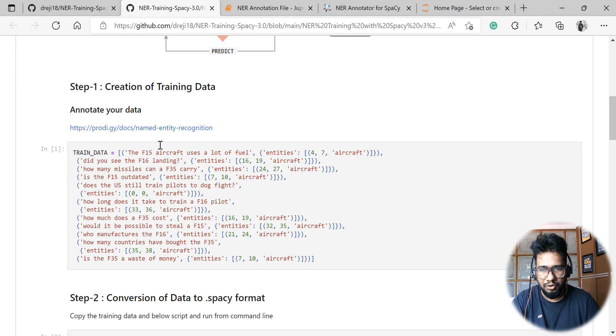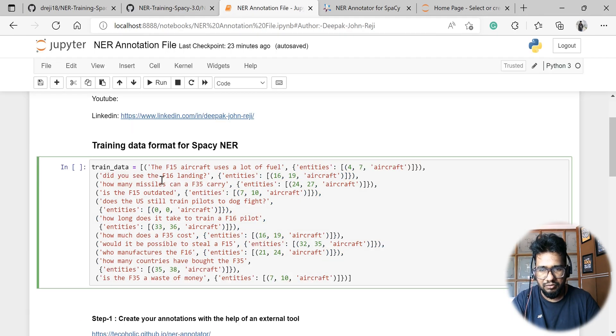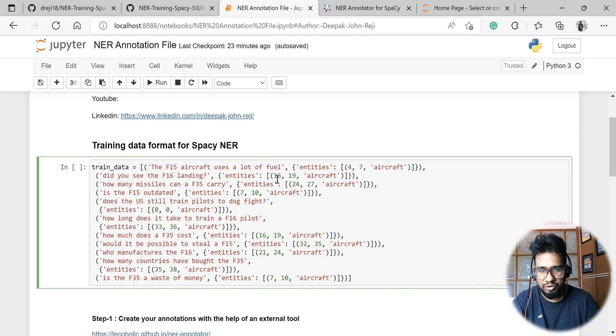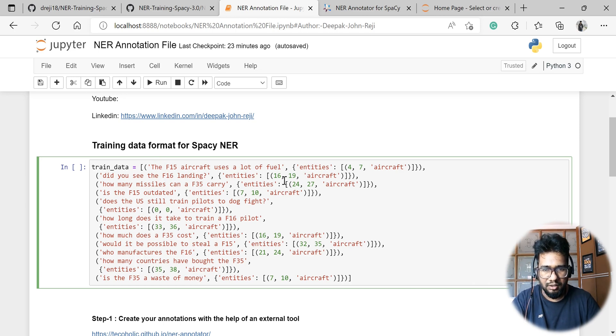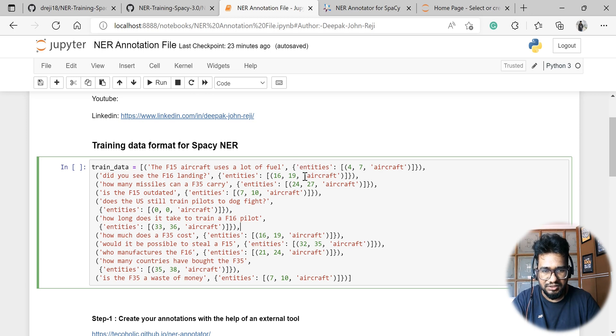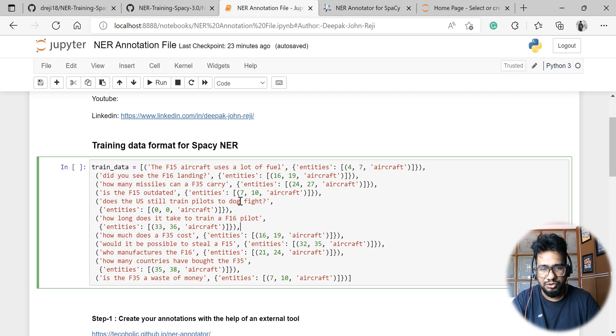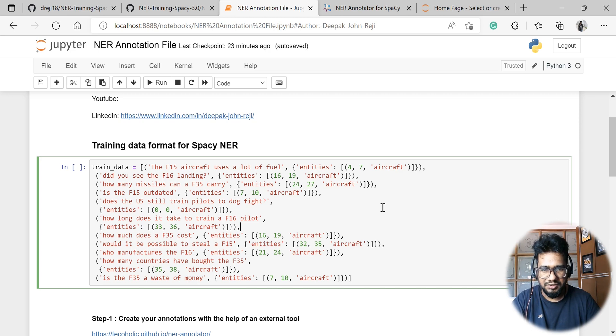This particular training data has a particular format where it is in a list, and inside the list there's a tuple, and inside that tuple there is a dictionary followed by a list followed by another tuple. So this is the file format which is actually used for Spacy NER training.